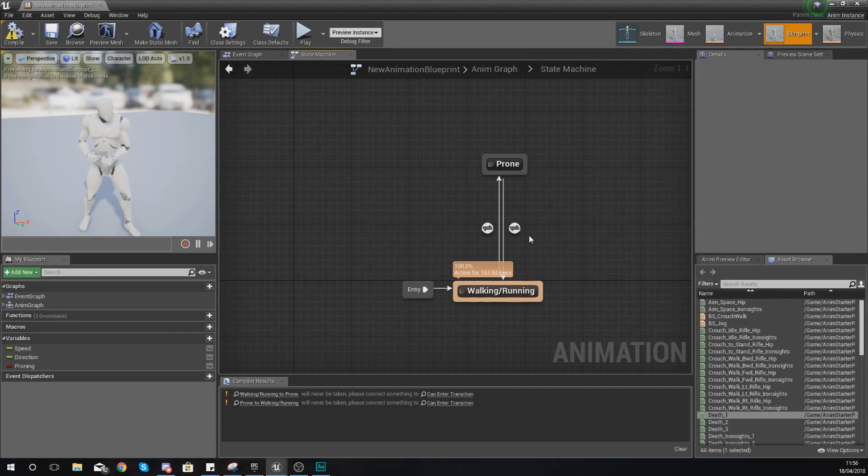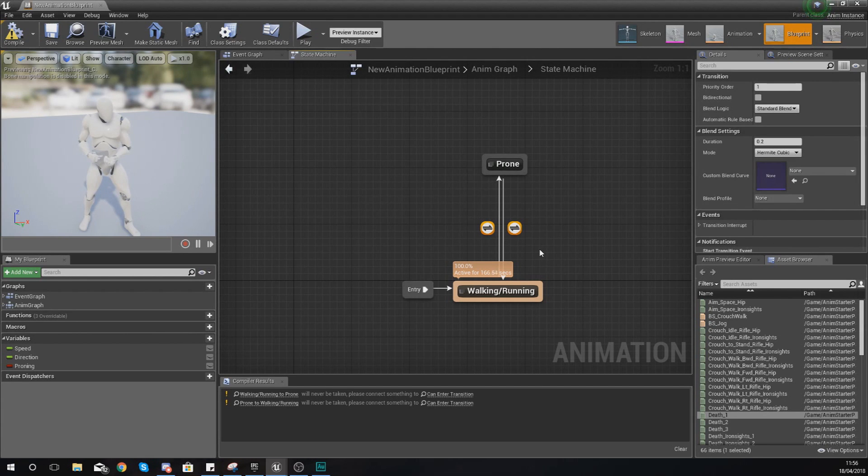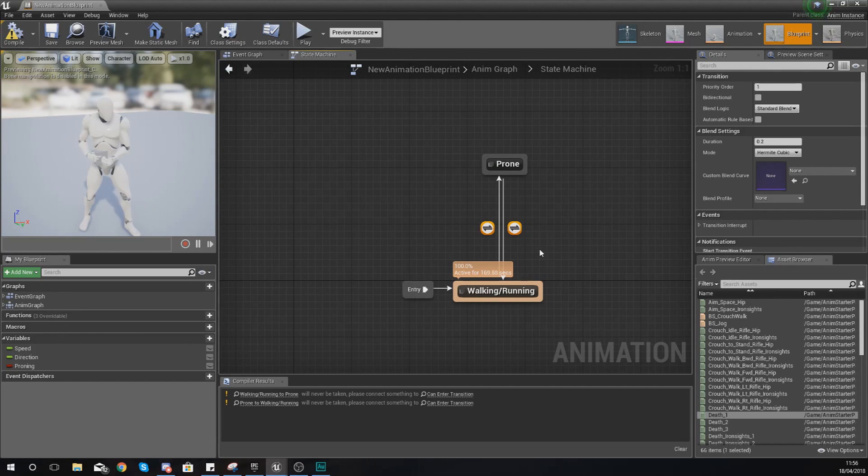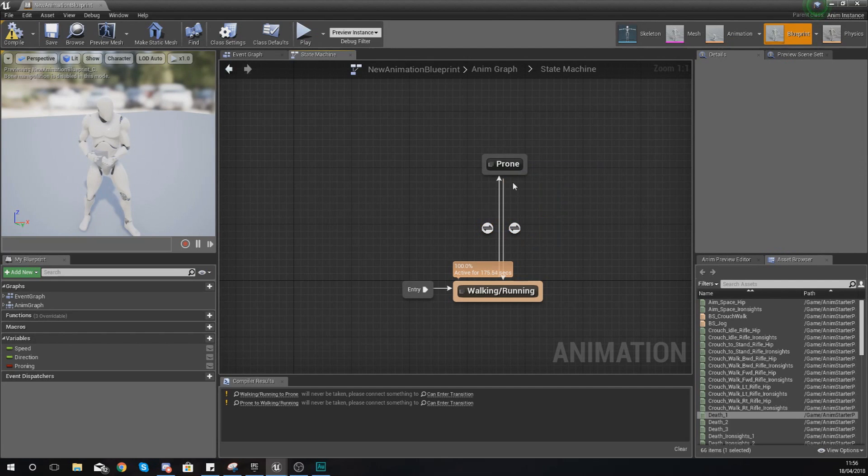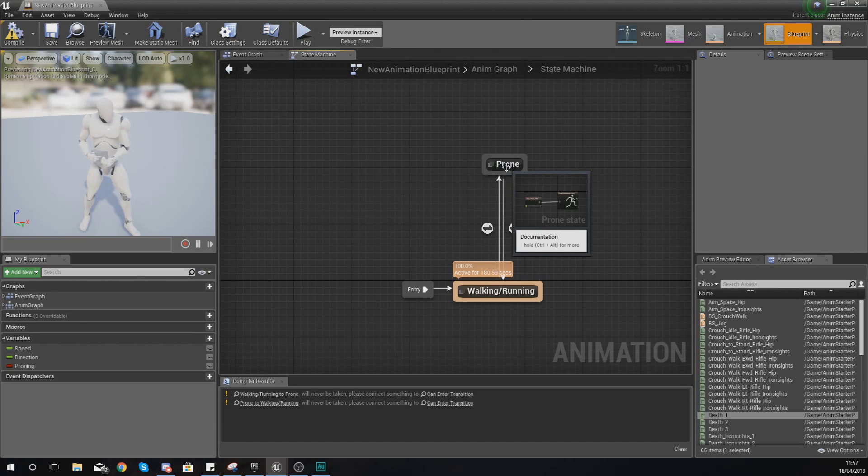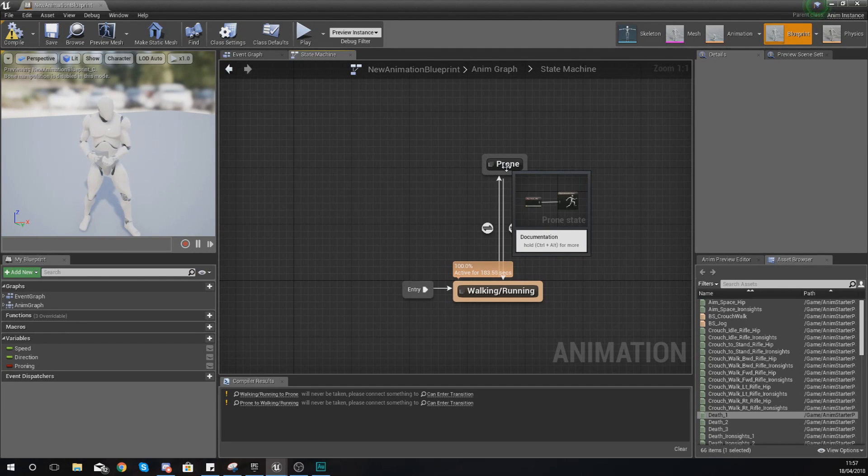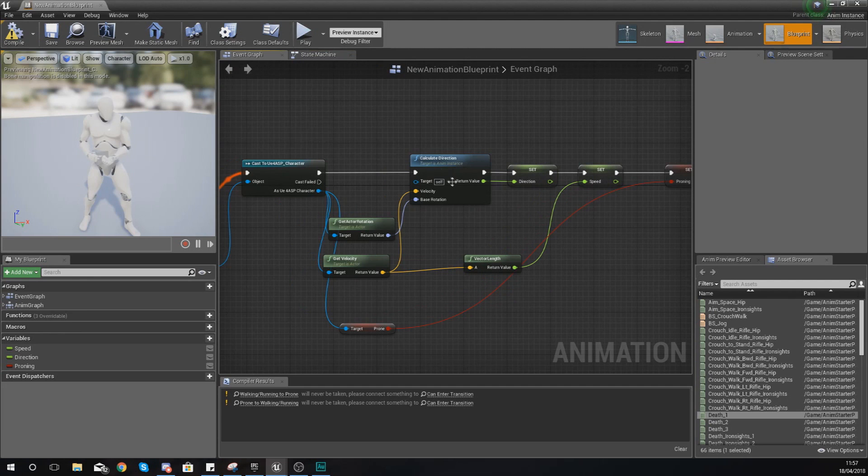For those of you that don't know what a transitional rule is, a transitional rule is going to allow us to control our animation blueprint and tell the engine which state the skeletal mesh should be in. For example, you can see here I've created a proning state and I've also created a walking and running state. However, as of right now the engine does not know when it should be in each of these different states.